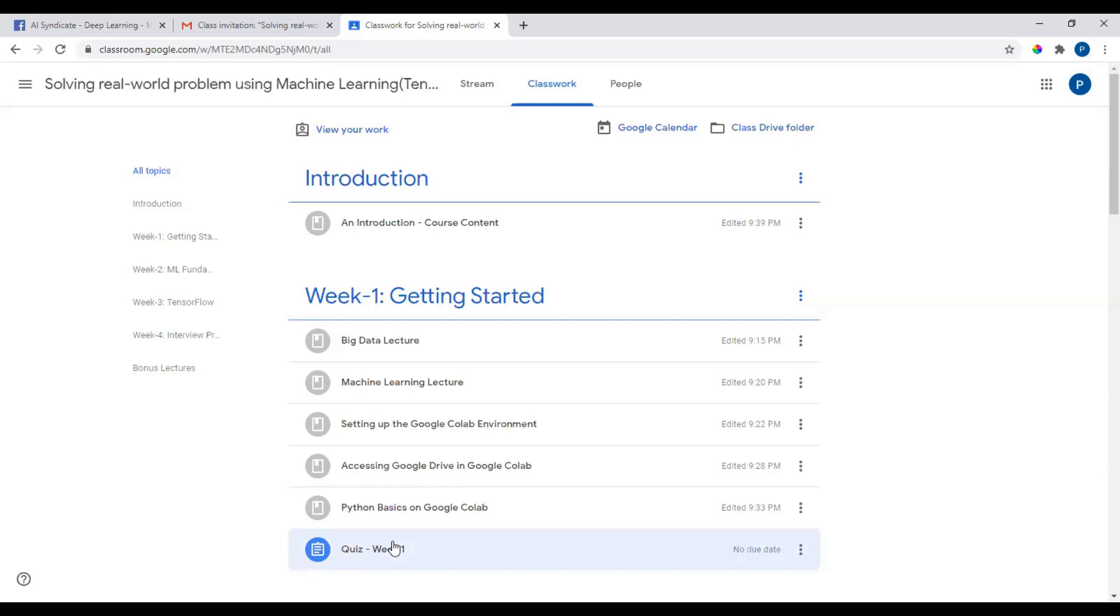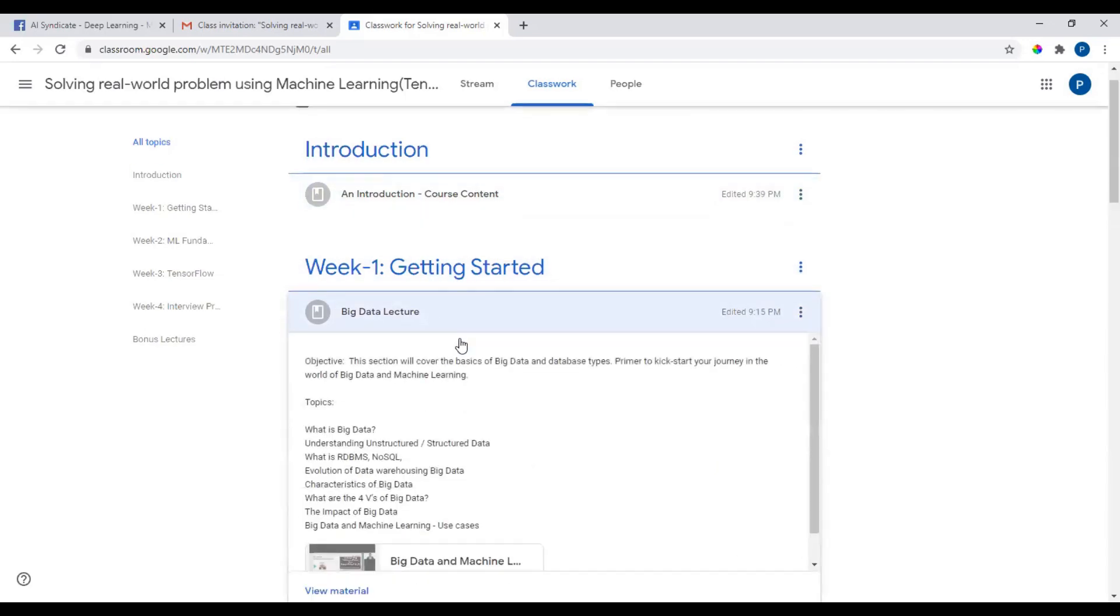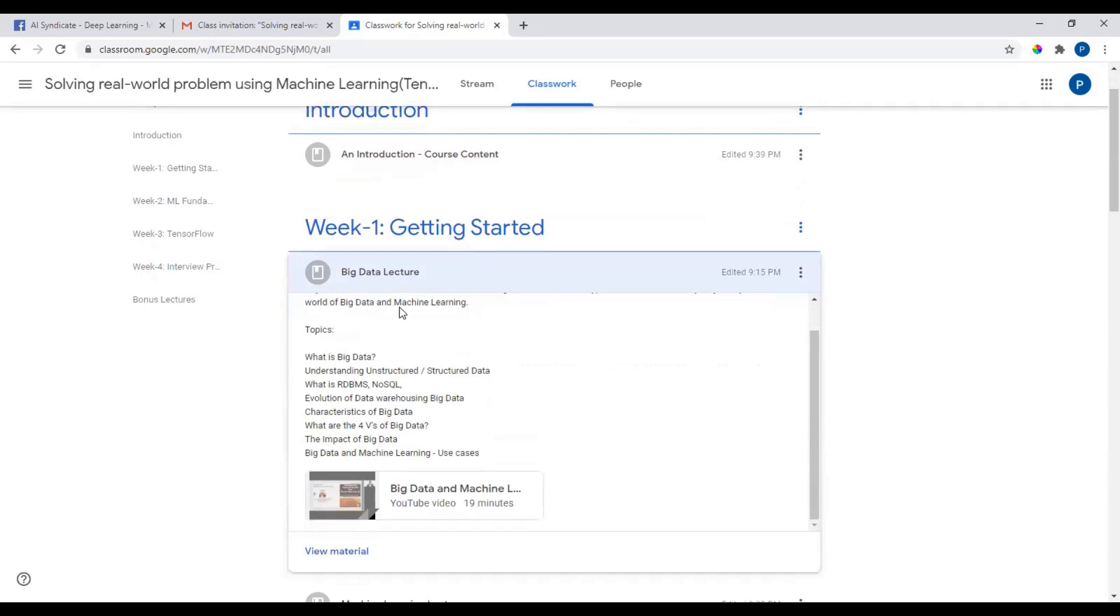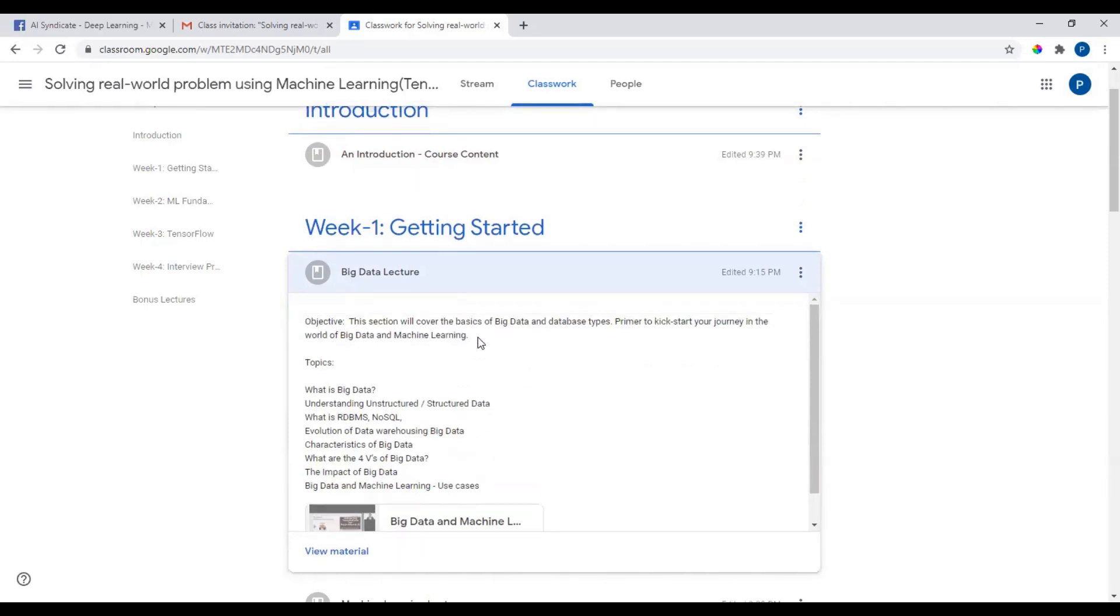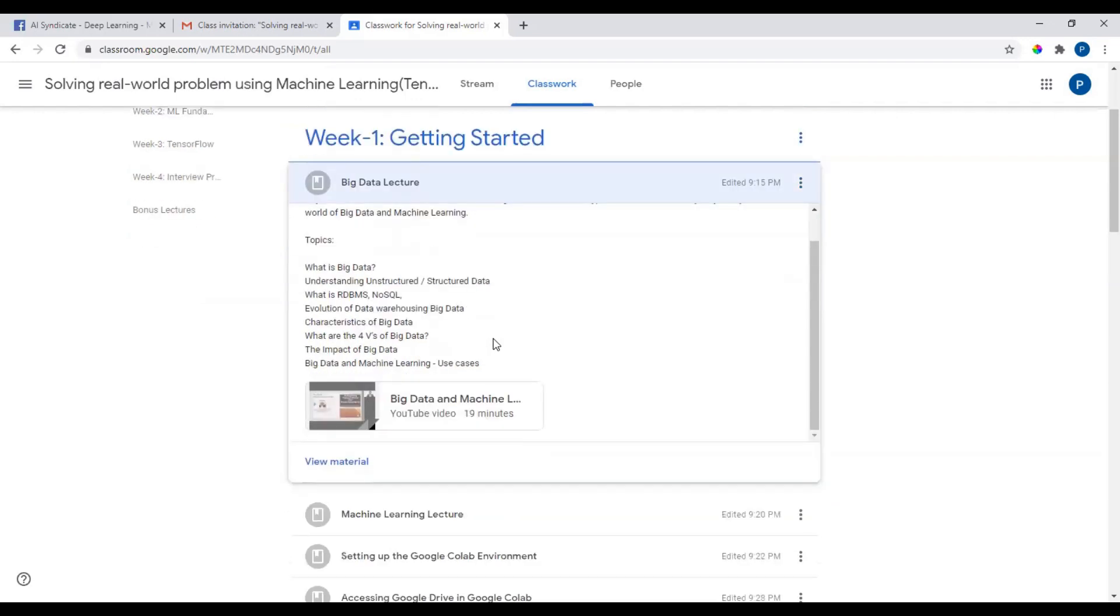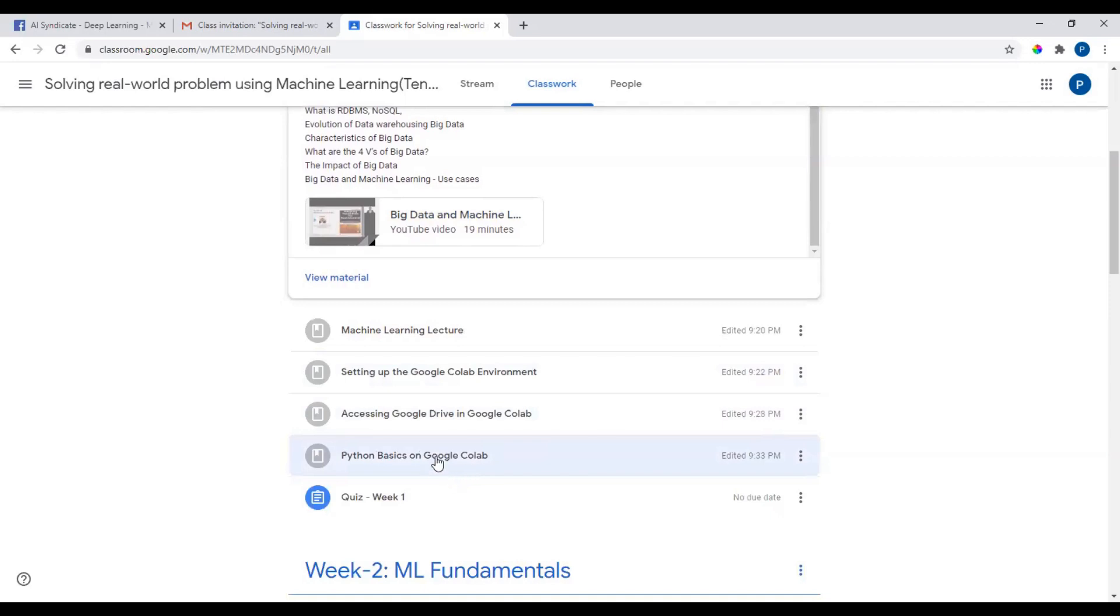Do not miss any section because there are some important objectives defined for every section. Let's look at one section: the objective defined is it'll cover the basics of big data and database types, primer to kickstart your journey in the world of big data and machine learning. Similarly, you click on anywhere and it will give you details on what this section would be.